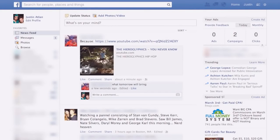Hey, what's up? Welcome to this video. In this video, I'm going to show you how you can do PPC — that's pay-per-click — with Facebook.